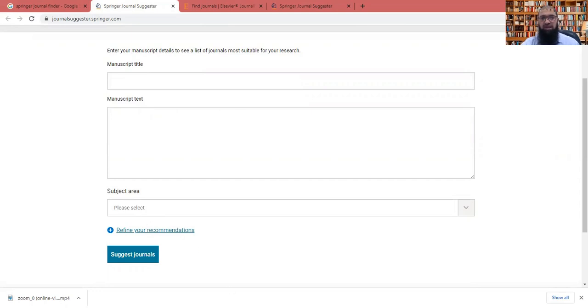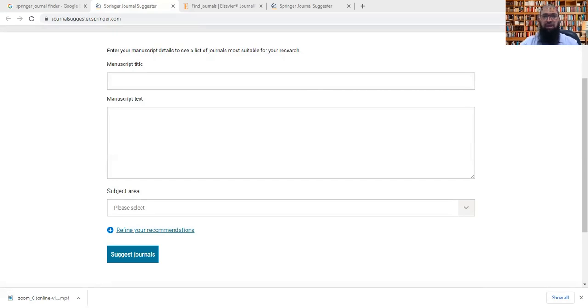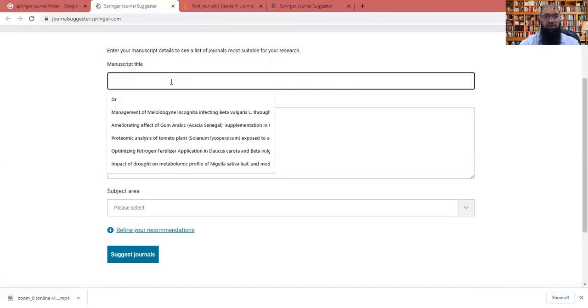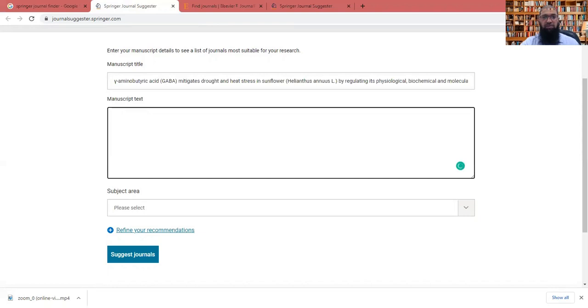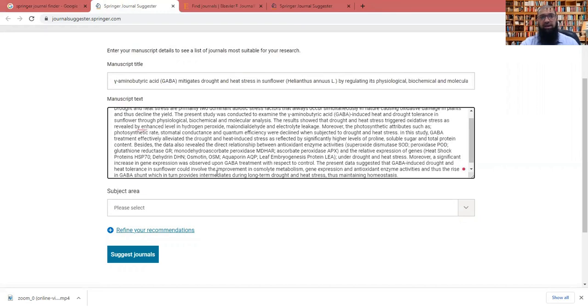Now, how it works? I'll give an example. I have a paper, I'll copy the title of the paper first, so that you will understand how it is working. So I'm just copying one of the titles of my paper, like I have copied here. Then I'll put it in my system, it is the title of my manuscript, then I will put the abstract of my paper directly copy from my Word file and put it here in the manuscript text.